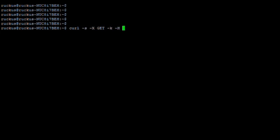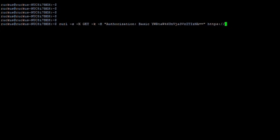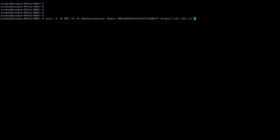We format our authorization header using type 'Basic' and paste in our Base64-encoded username and password, then close the string — that's our header. Next we structure the message URL using HTTPS, the controller's IP address (192.168.111.14 in this case), and the REST API function call: /v1/oauth/login. That's the complete command we're going to send to the IoT controller.